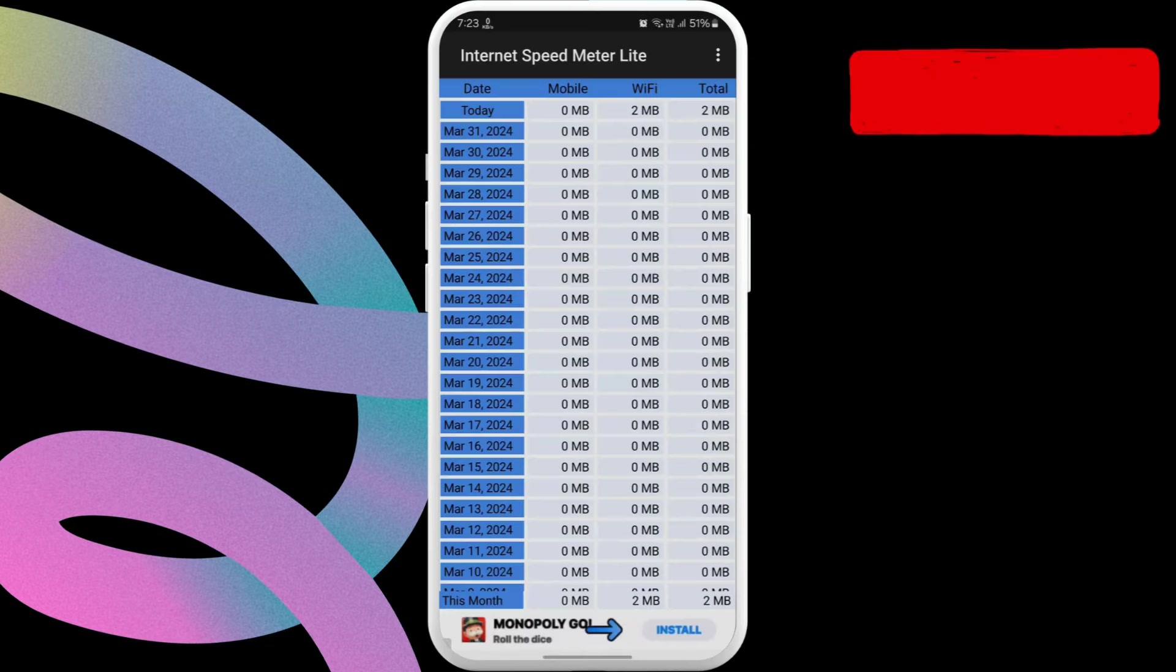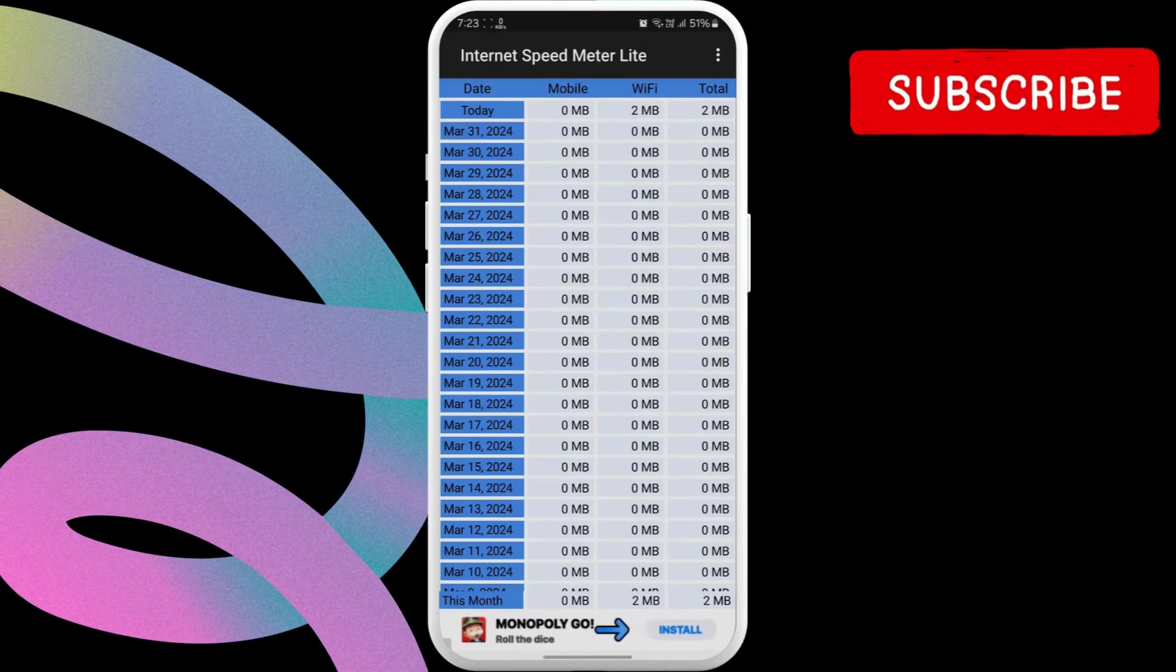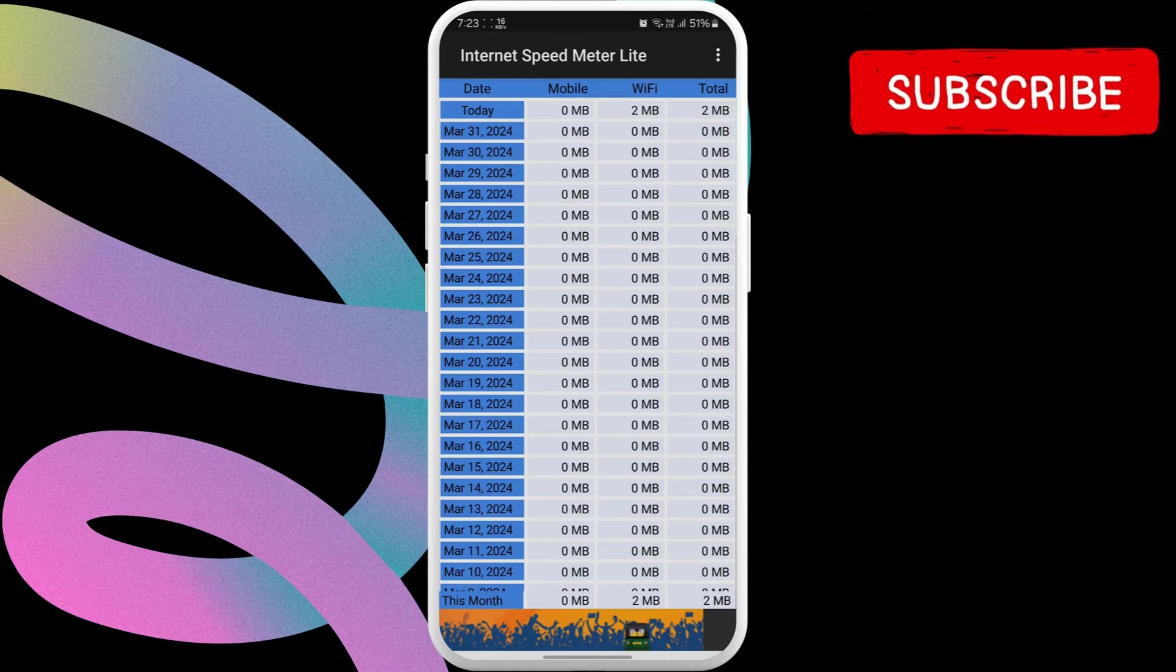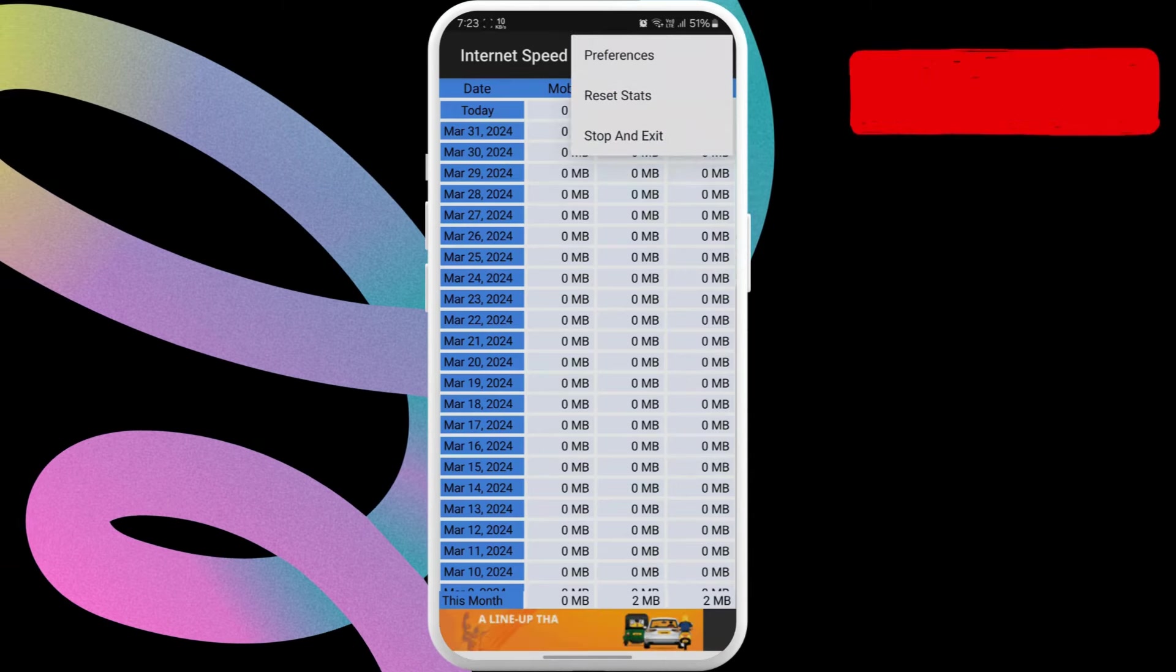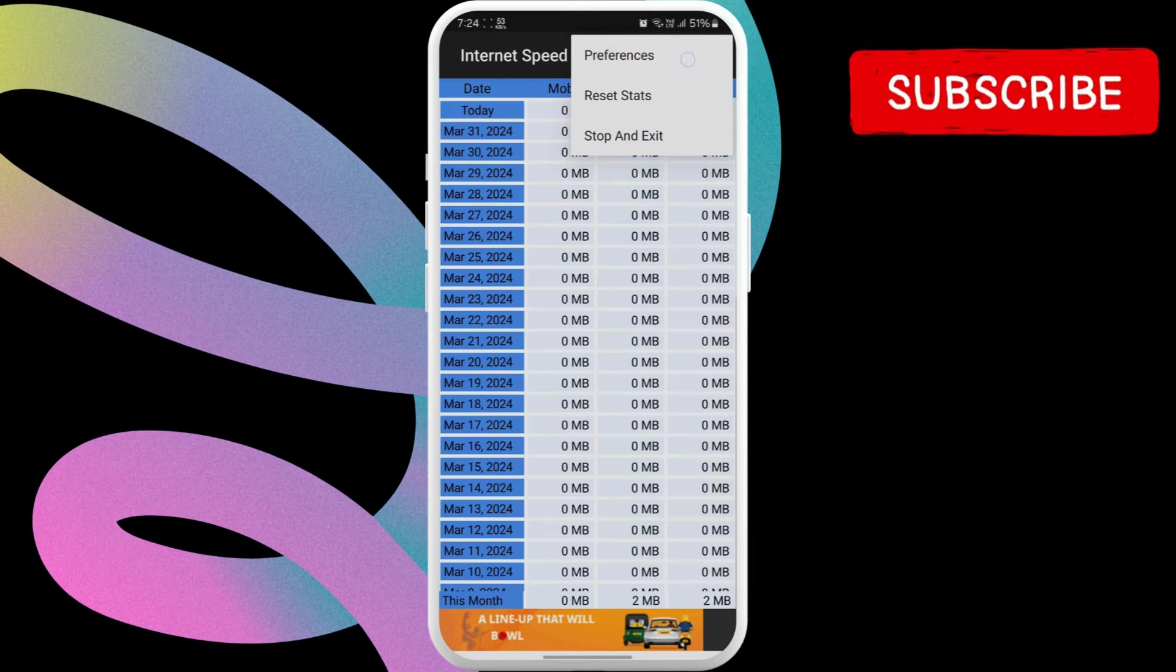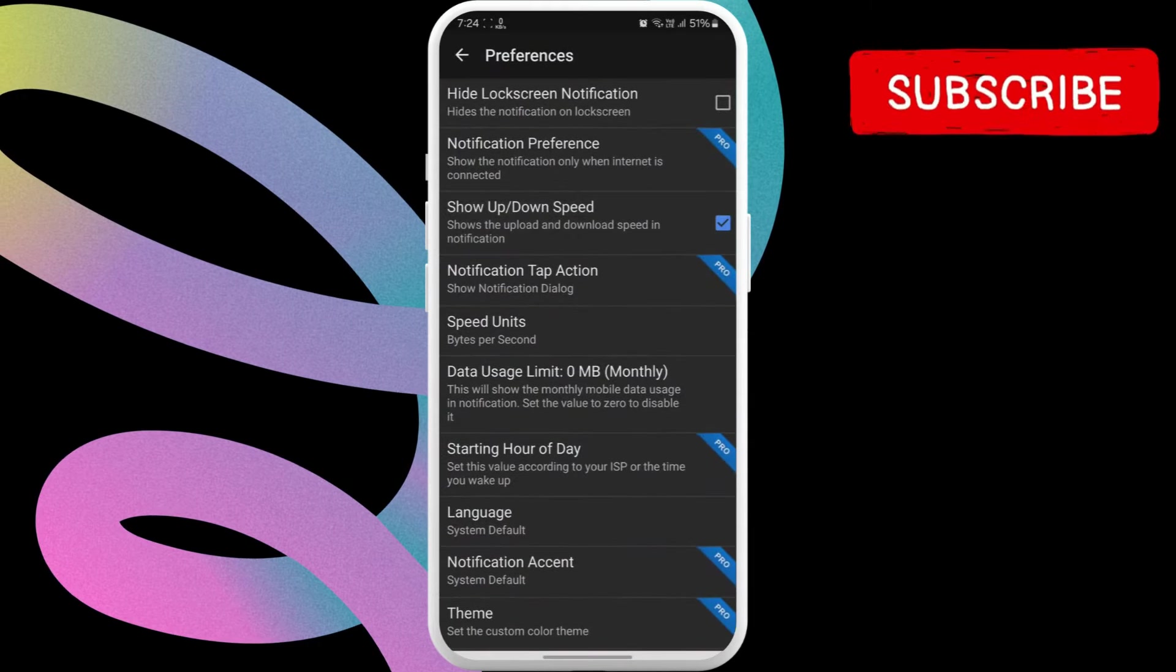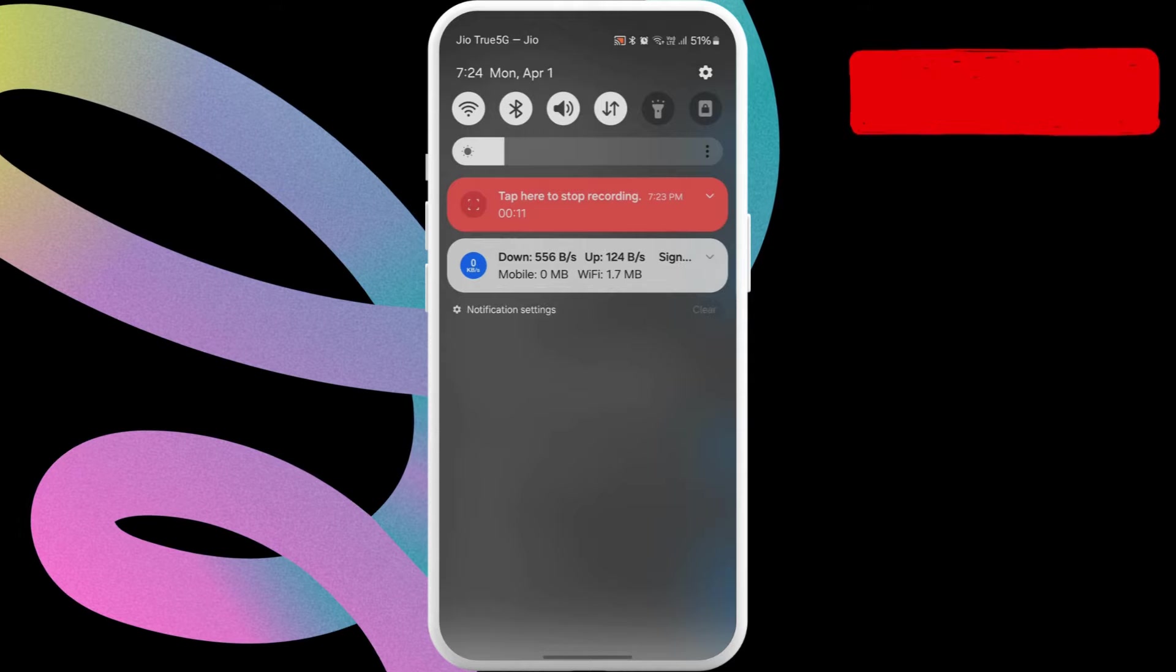If you want the app to show both the upload and download speed separately, return to the app. Tap the three dot icon at the top. Select Preferences. Click the Show Up Down Speed checkbox.